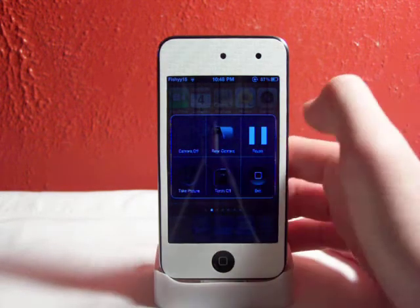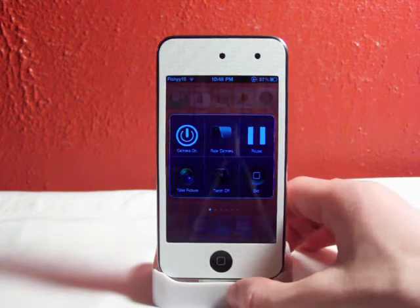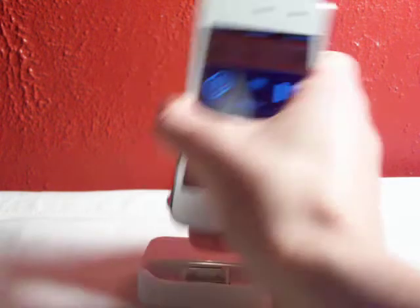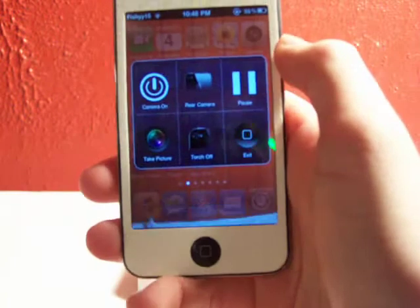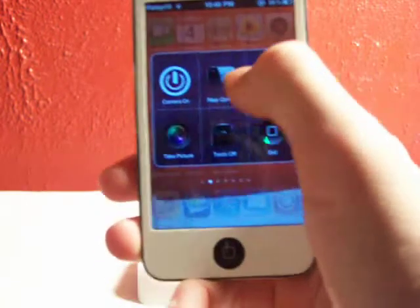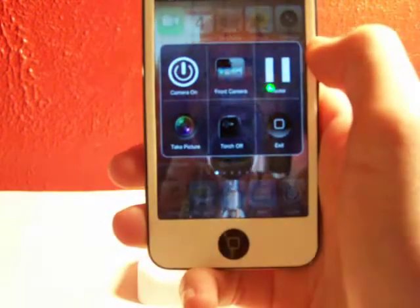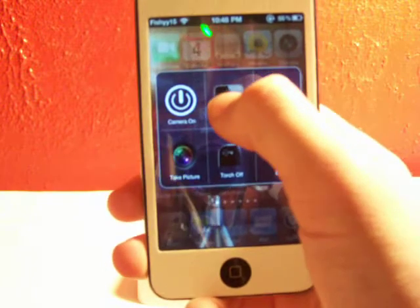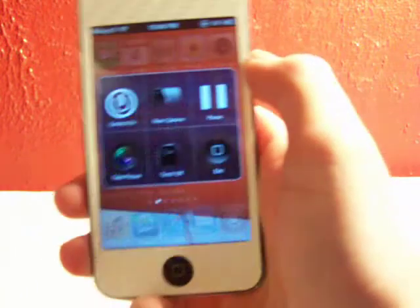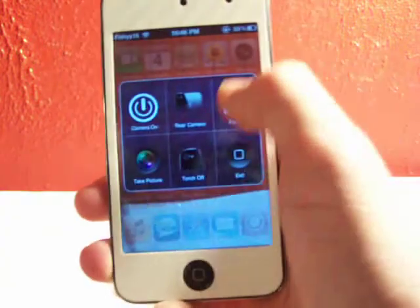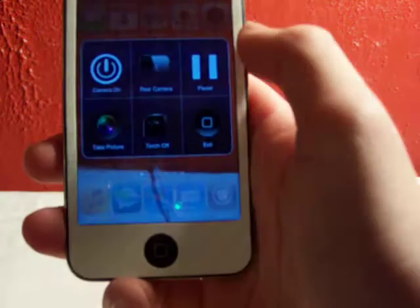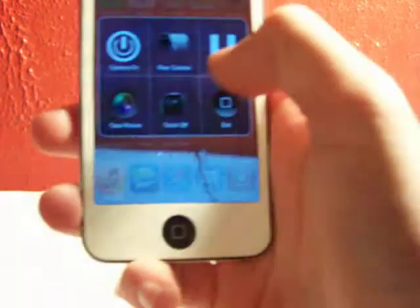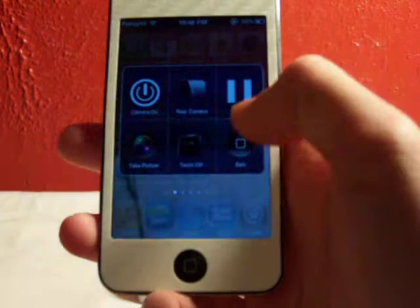Right now my camera is off. I can turn it on by tapping that. As you can see, you can actually see my red wallpaper back there. Right here you can change it to your rear camera — so now it's on the front, as you can see. And go to your rear facing camera again. You can pause the video so it doesn't do anything, resume it, actually take a picture, turn the torch on if you have the iPhone 4, and you can exit that.